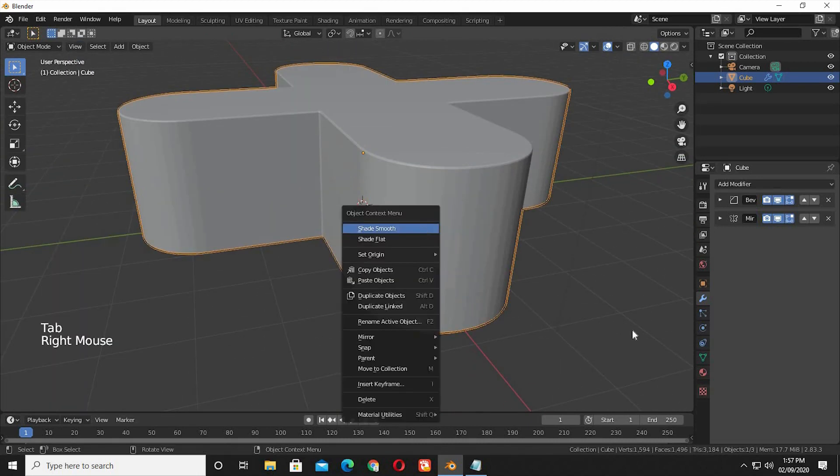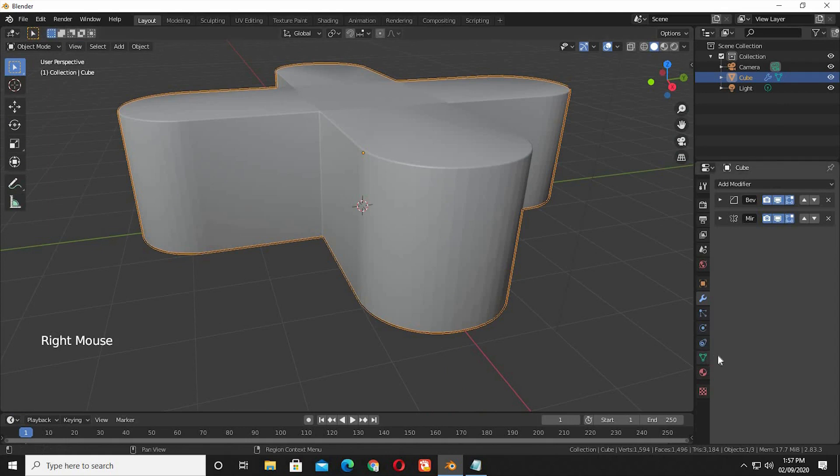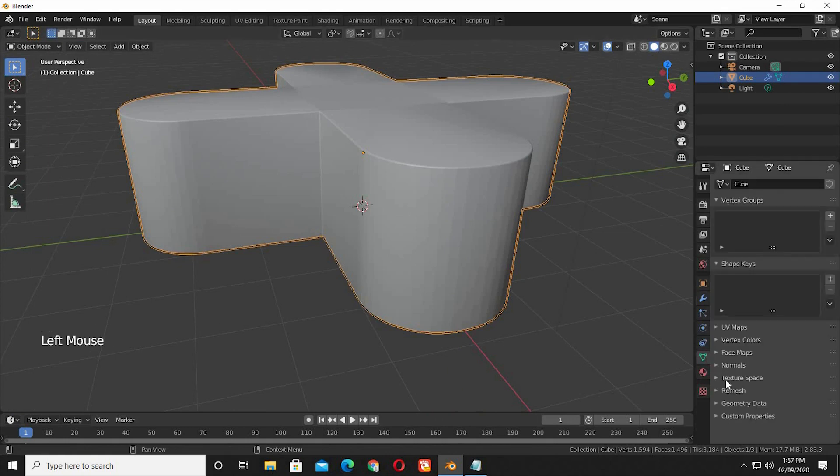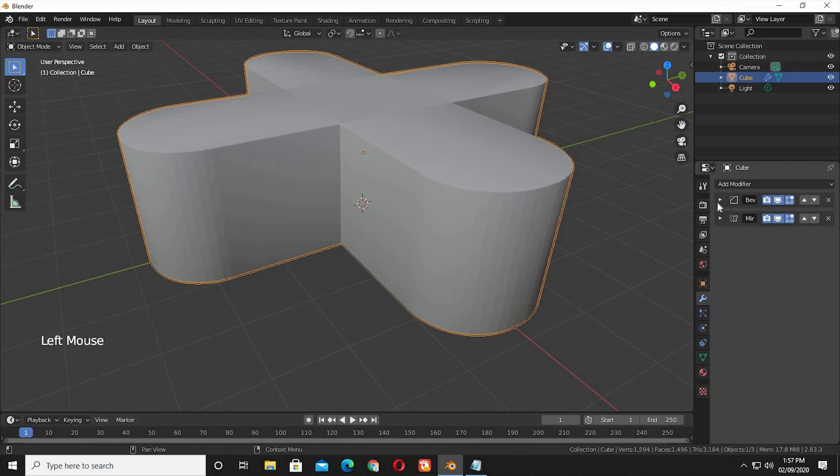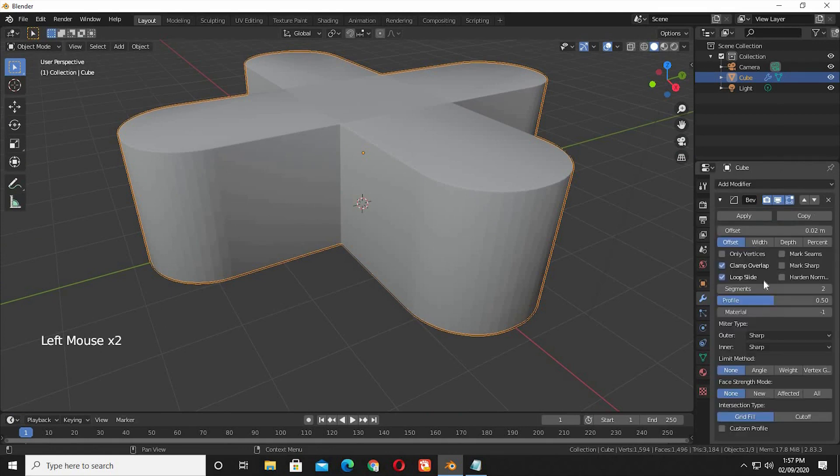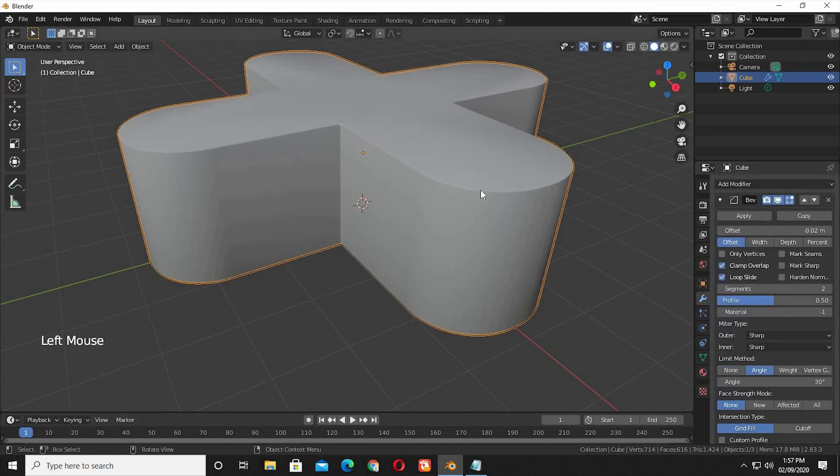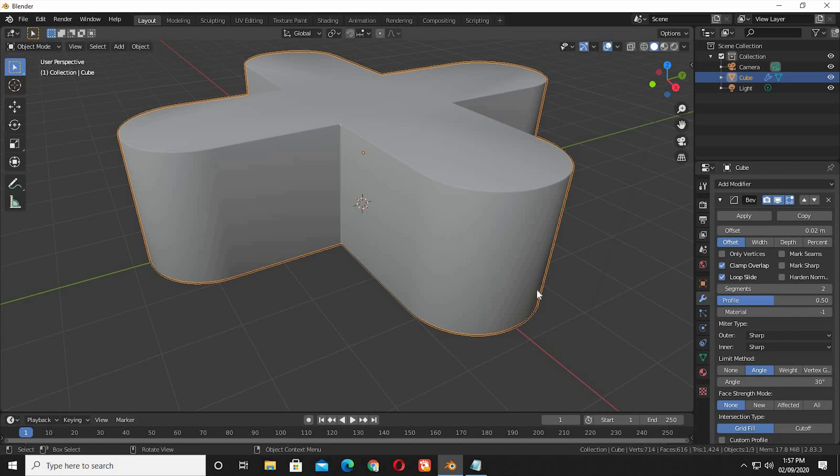Now shade smooth. Auto smooth. The artifacts are still there. It's because of the bevel modifier. Switch from none to angle. You can see it's fixed. Because it's only beveling the edges now. And the rest of the geometry is totally clean.